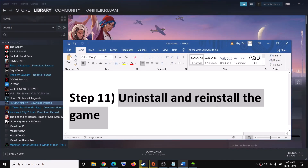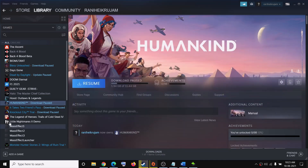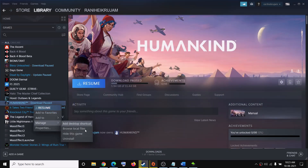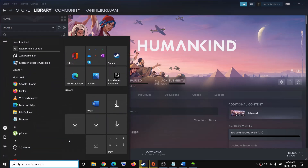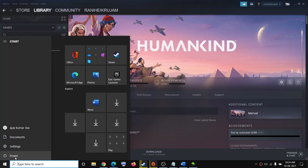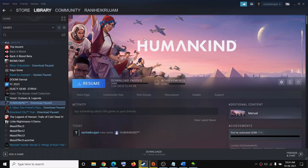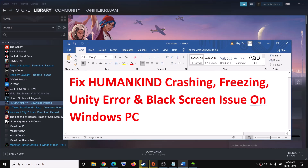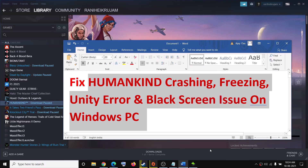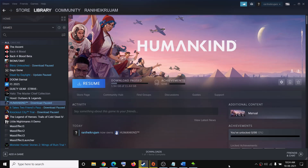If nothing is working, you can uninstall and reinstall the game. Right-click on the game in Steam, select Manage, then click Uninstall. After the uninstall, go to the game installation folder and delete the game folder, then restart your computer. Reinstall the game and try to launch it. One of these steps should definitely help fix the problem. Thank you for watching — please like this video and subscribe to my channel.